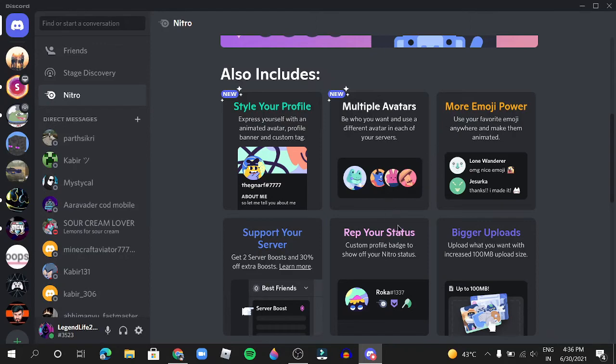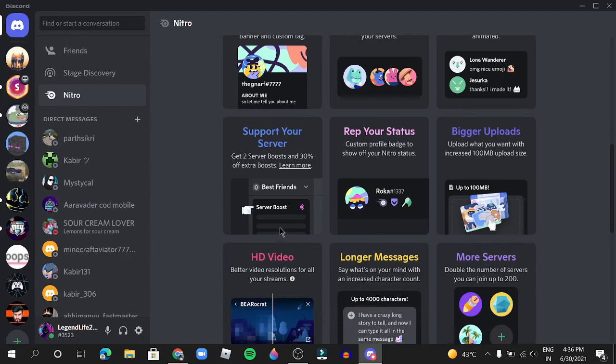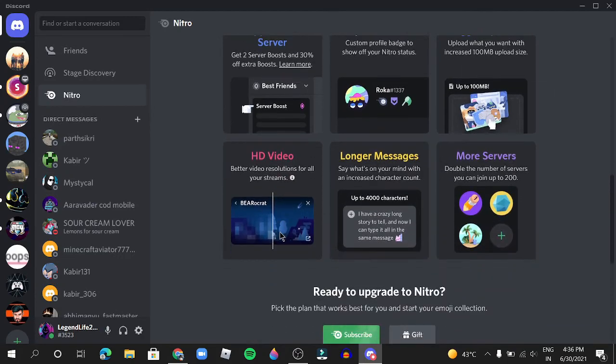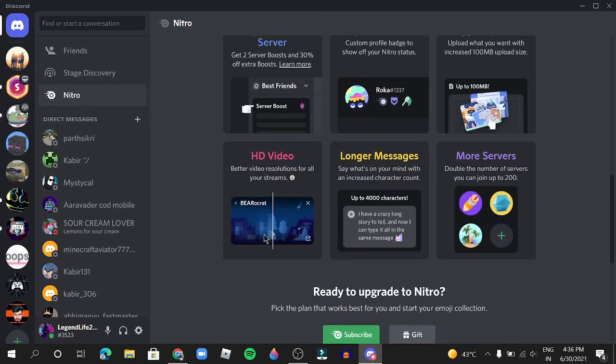You can DM people. There's also a Nitro pack which includes very stylish profile picture, multiple more emojis you'll get, bigger updates, support your server, HD videos, longer messages, more servers.